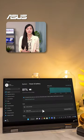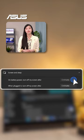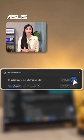Next, we suggest setting your screen to turn off 5 minutes later under both battery and plug-in mode.